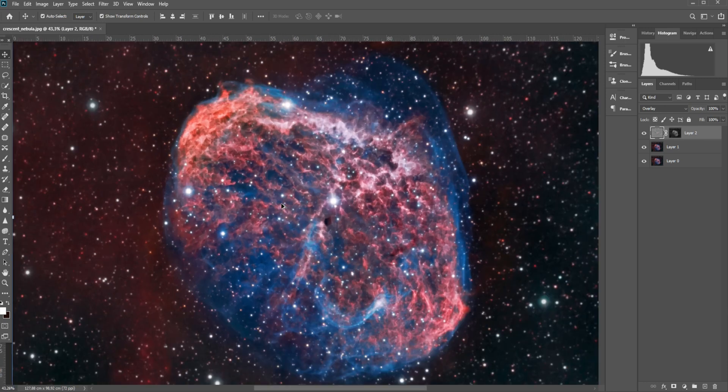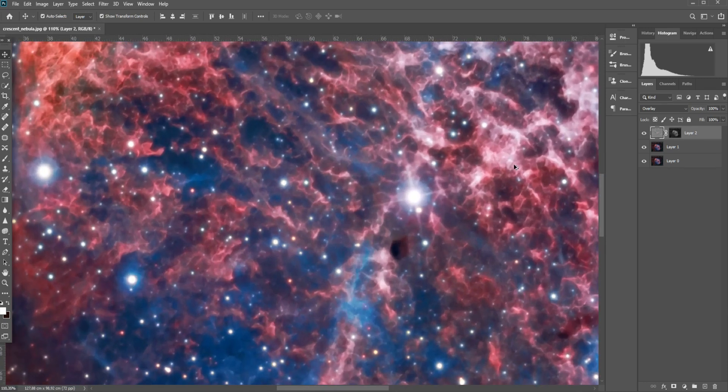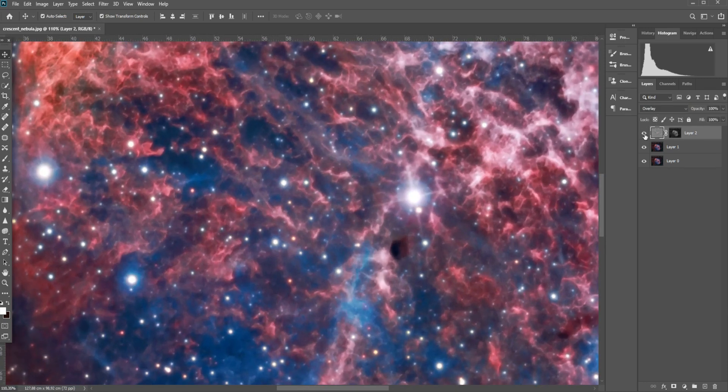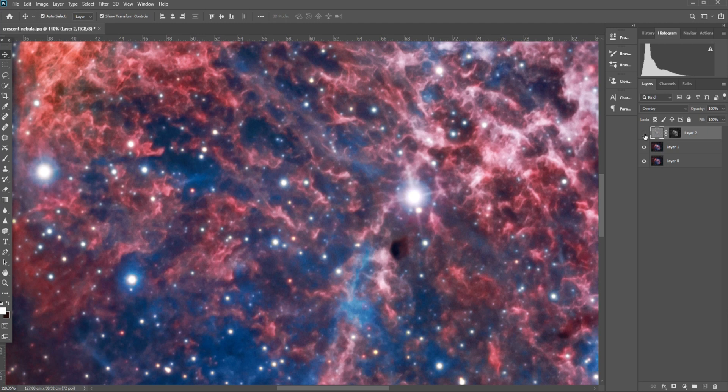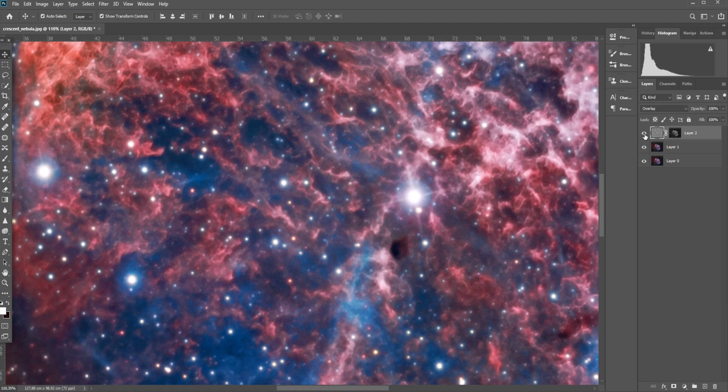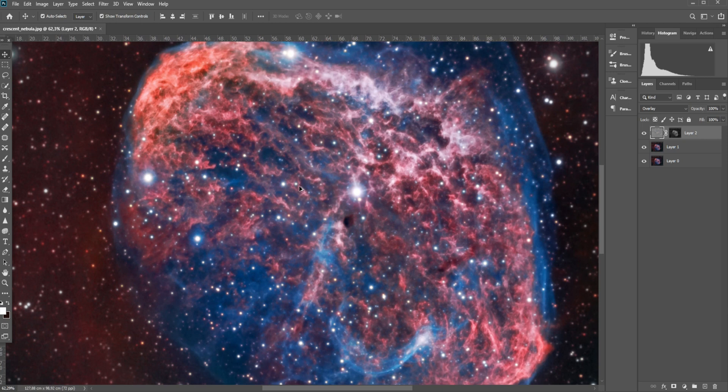Let me click OK and zoom in here. You can clearly see the Crescent Nebula is a bit sharper after applying the high-pass overlay in Photoshop.